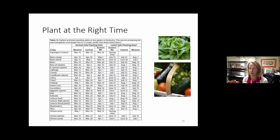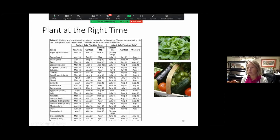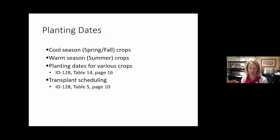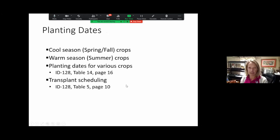Planting at the right time is very critical. I'm sure most of you know about ID-128, the Vegetable Gardening in Kentucky guidebook, which is extremely helpful. It has a planting calendar that tells you exactly when to plant depending on what part of Kentucky you're in. We have three different seasons here in Kentucky: cool season, which is spring and fall crops; warm season, which is summer crops. Even right now in July, you're already starting to plant and plan for your fall garden. The guidebook also provides tables for transplanting dates.